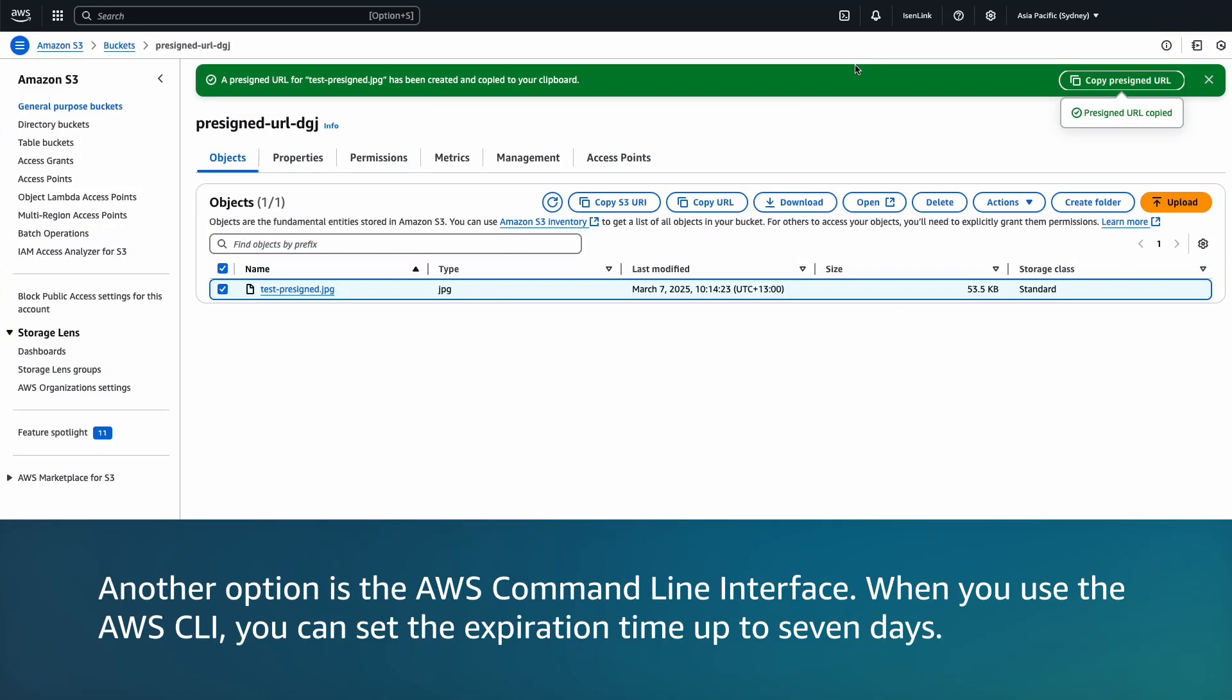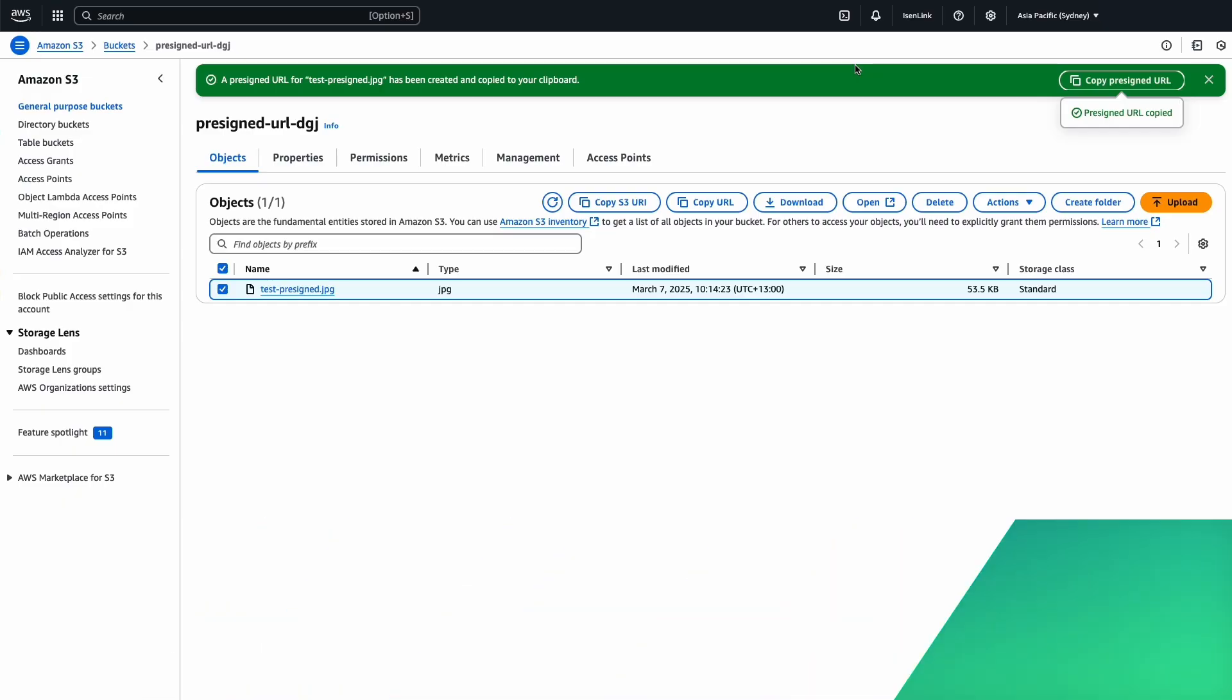Another option is you can also use the AWS command line interface. When you use the AWS CLI, you can set the expiration time up to seven days.